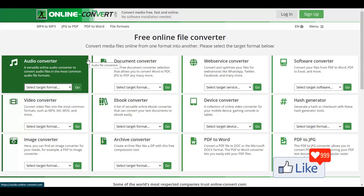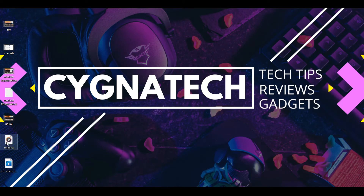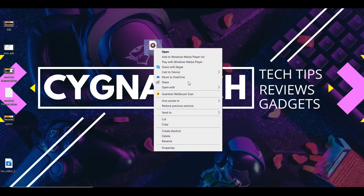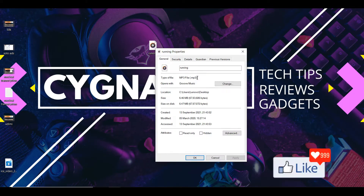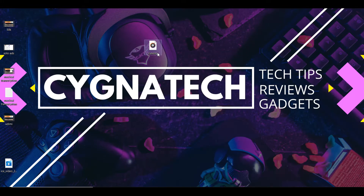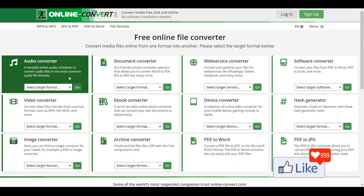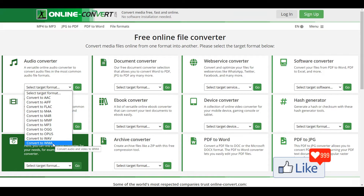Let me show you an example so that this makes sense. Say supposing you want to convert an audio file — I already have an audio file here. If I do a right-click and check the properties, you could see here that this is a .mp3 format file. Now, say supposing we want to convert this to a .wma format. So we get back to the website, online-convert.com, get to the portion for the audio converter, and select from the drop-down menu: convert to .wma.